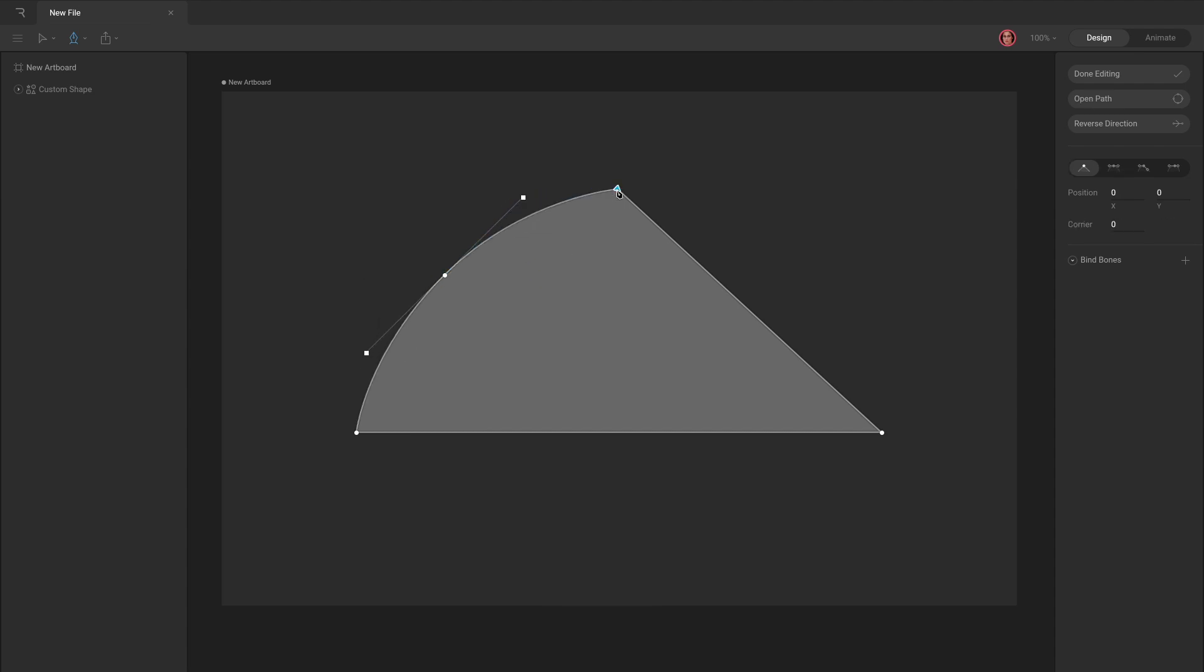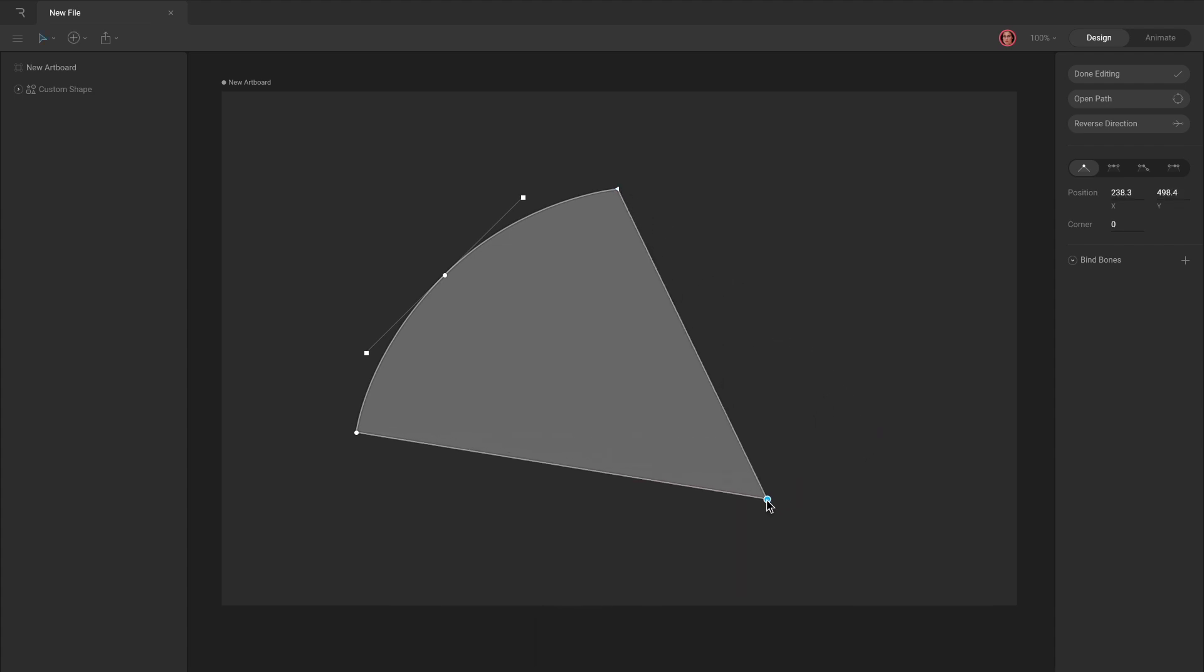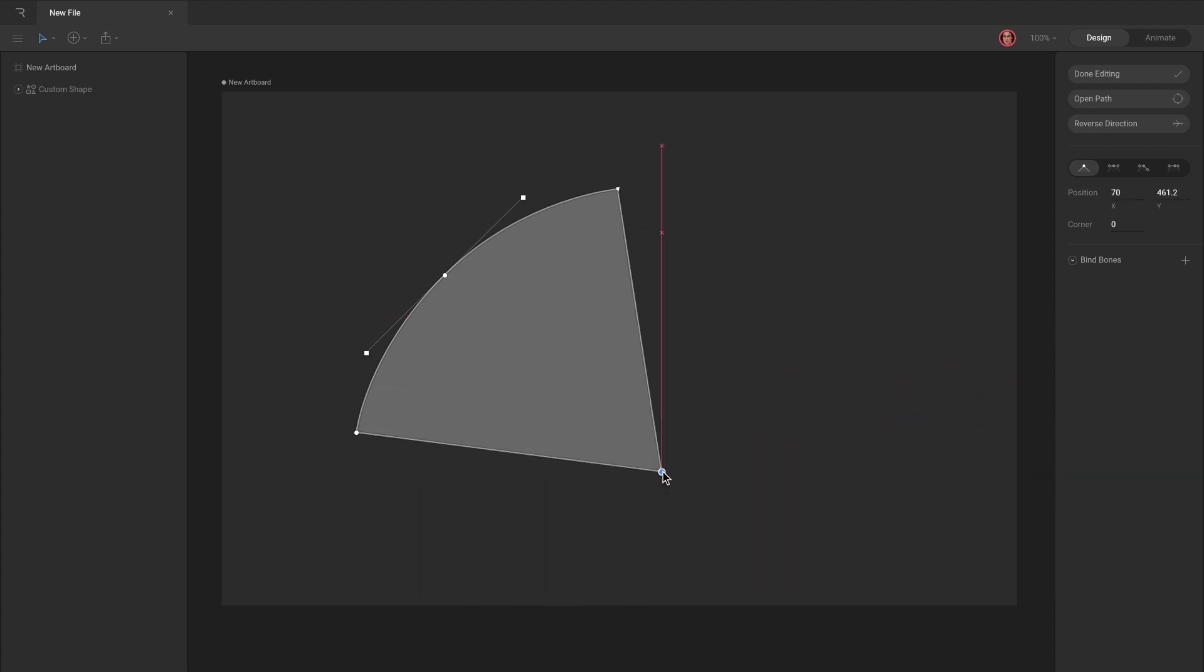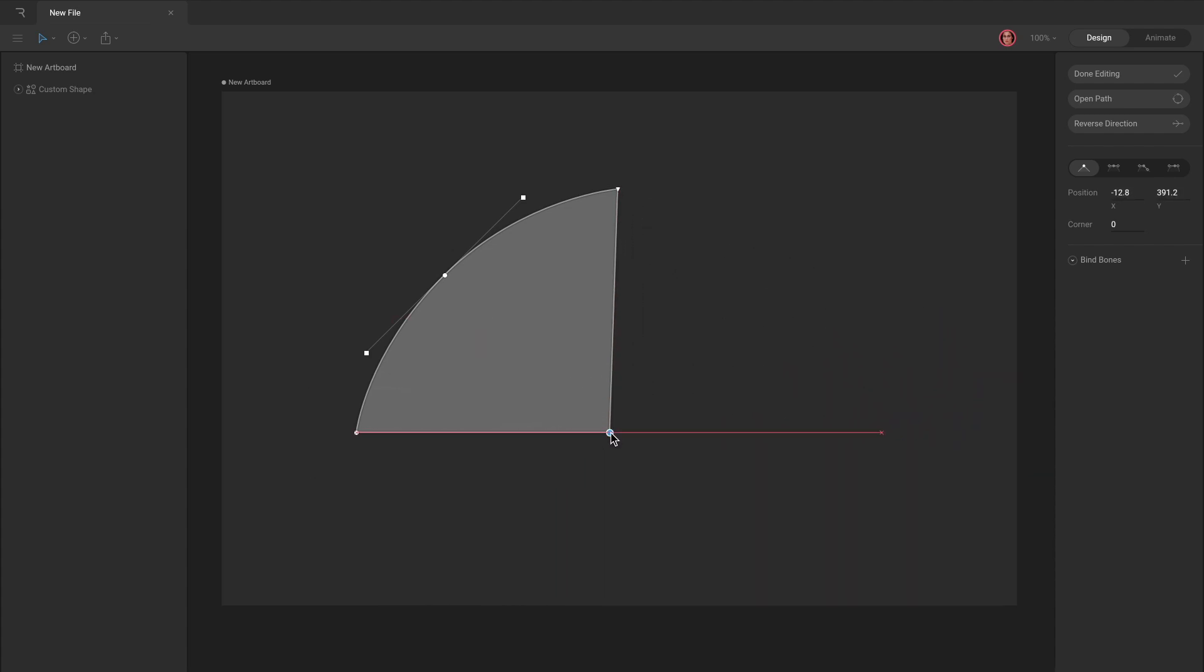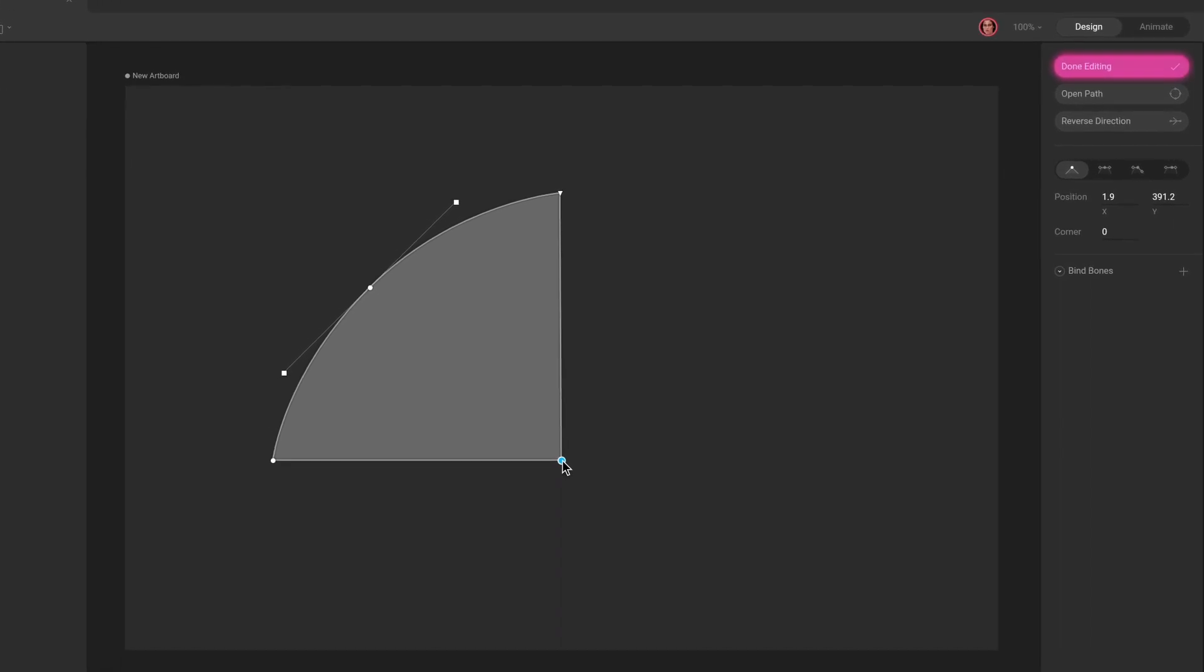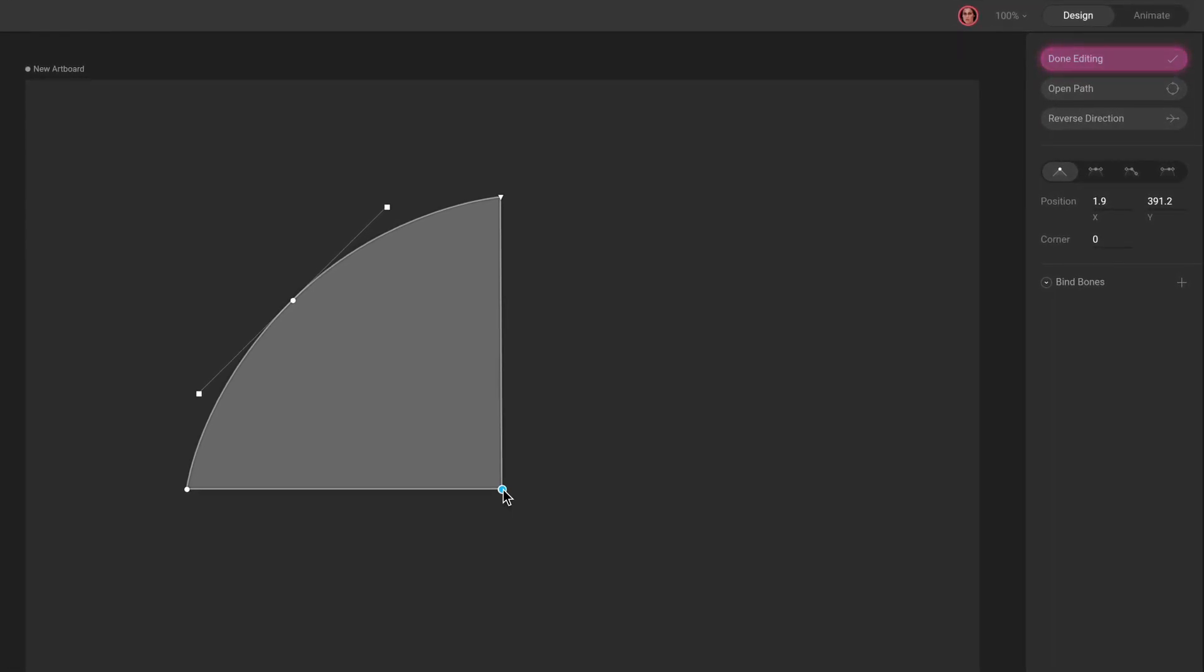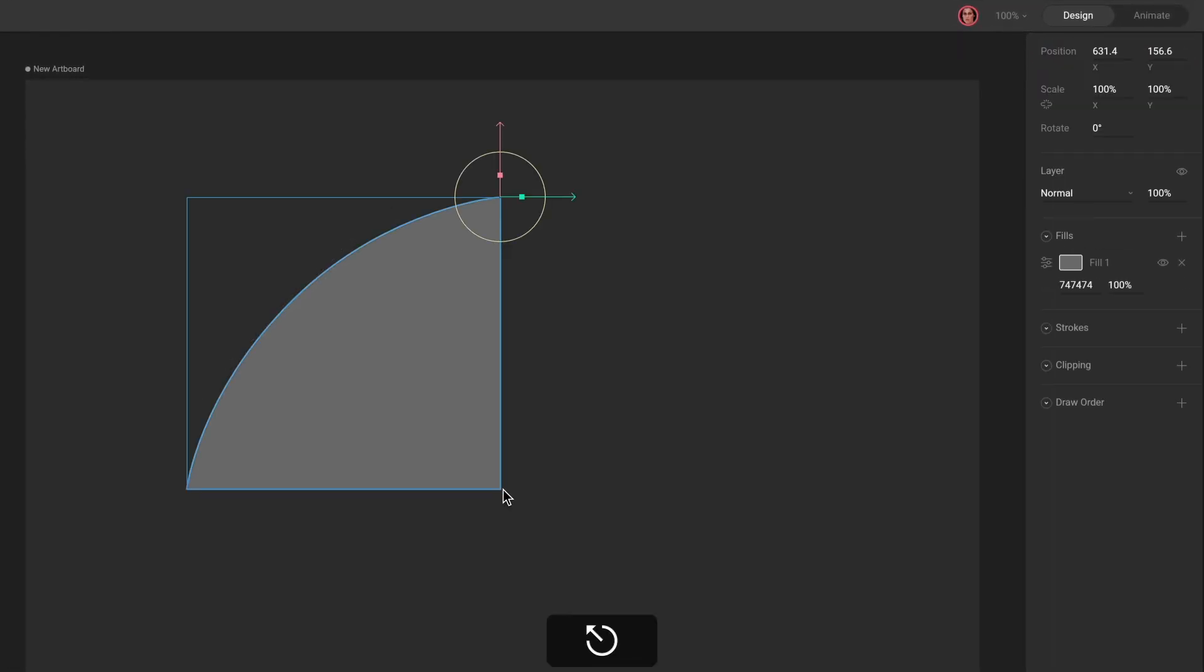You can adjust the position of each vertex with the Select Tool. When you're finished with your path, press the Done Editing button in the Inspector. You can also hit Enter or Escape to exit Edit Vertices mode.